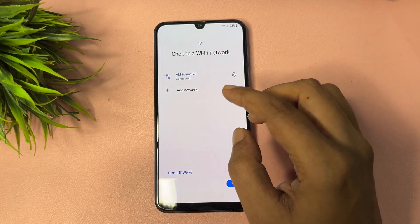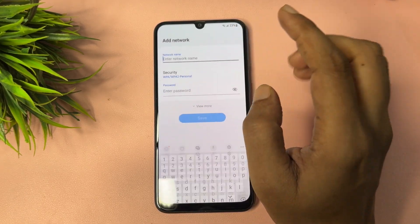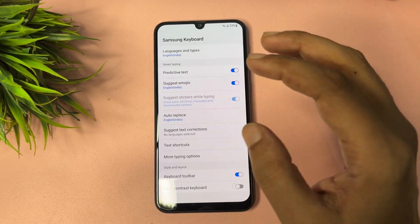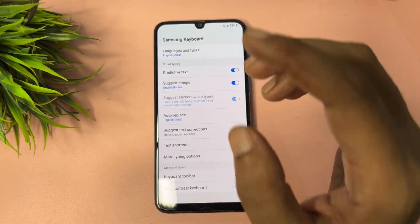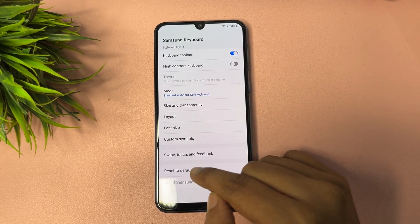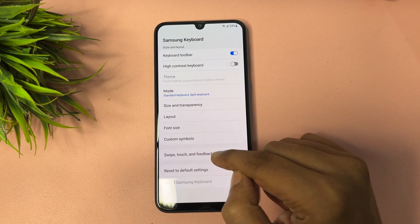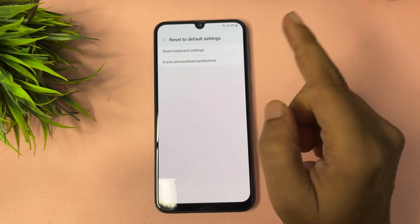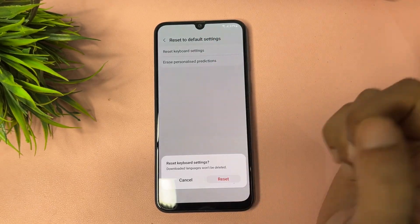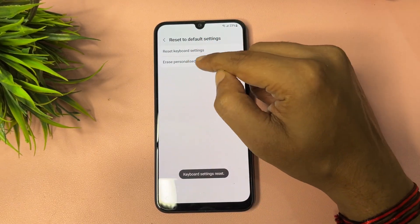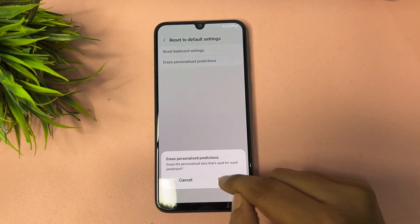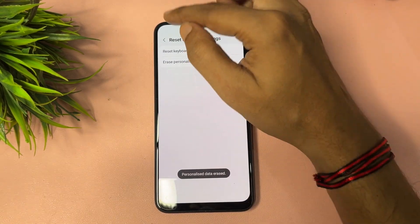Go back, then tap the Add network option again. After that, come to the settings option and make some changes. Scroll down and reach the option that shows 'Reset to default setting.' Tap on 'Reset keyboard settings' and confirm reset.